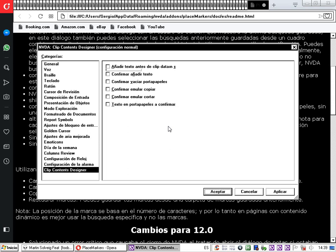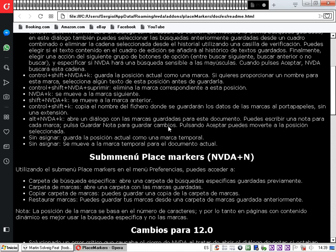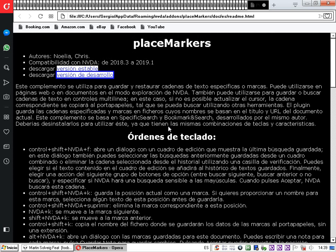Aceptamos el diálogo de opciones. Ahora vamos a ver cómo funciona. Primero vaciamos el portapapeles con la tecla NVDA más Windows más X. El complemento confirma: 'Portapapeles limpiado'. Nuestro portapapeles ya está vacío y podemos añadirle texto.